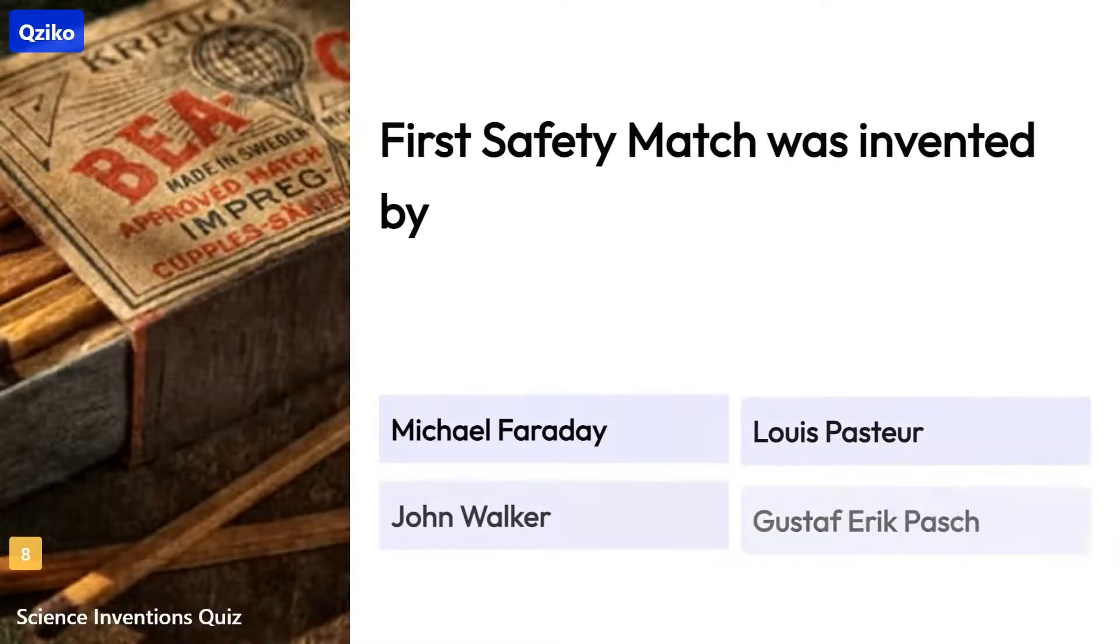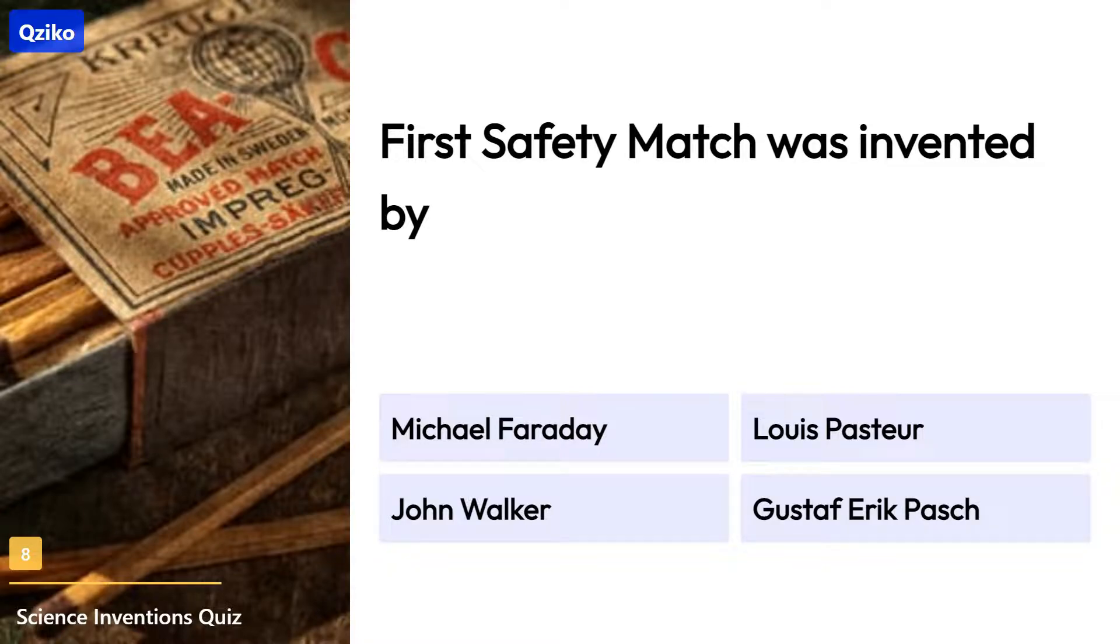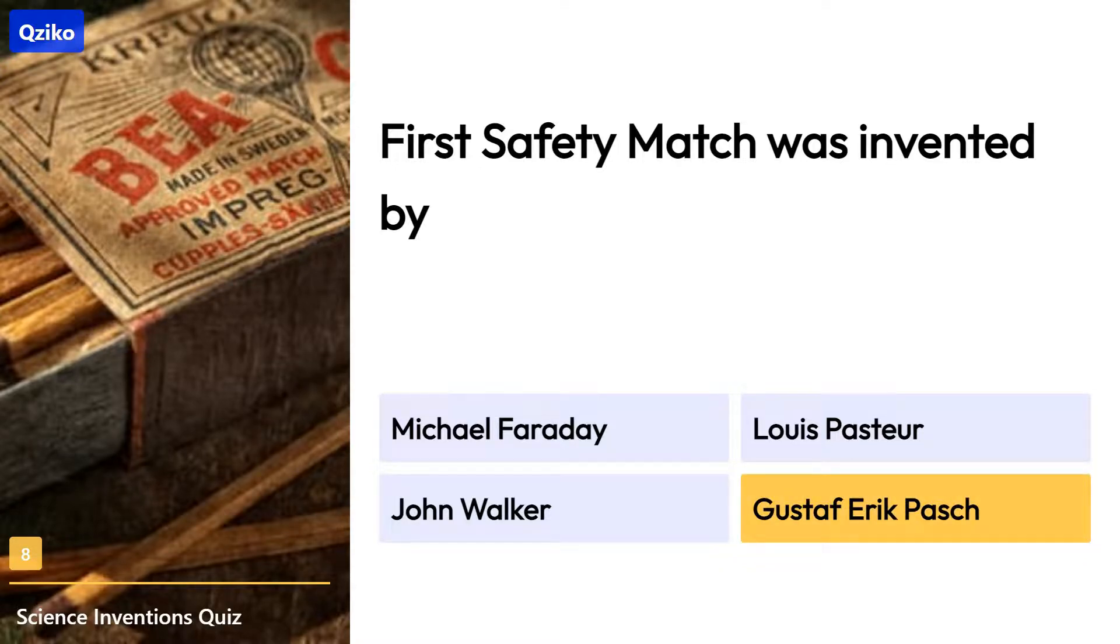Quiz number 8. First safety match was invented by. Right answer is Gustav Erik Pasch.